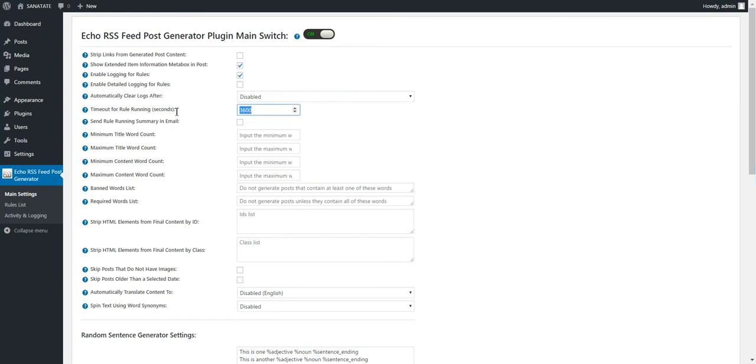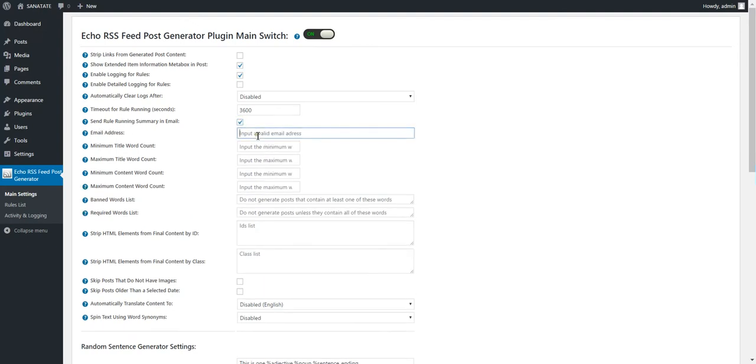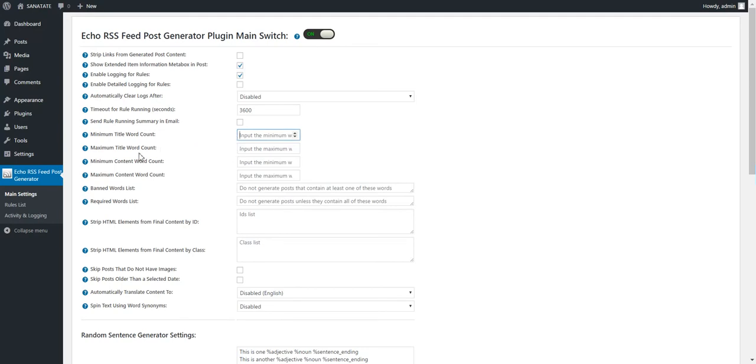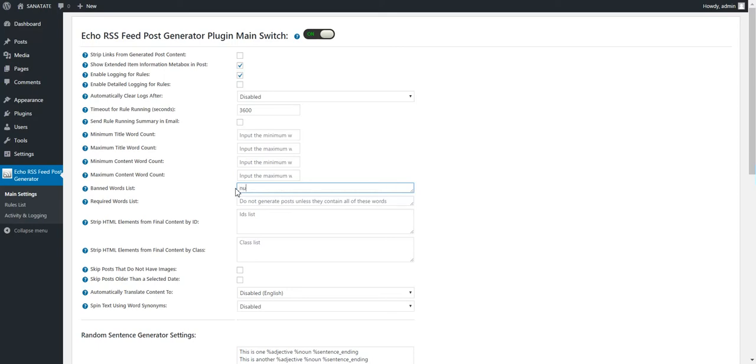Automatically clear logs. Timeout to rerunning. If a row runs too much, it will be cut off by the time we define here. Send rerunning summary to email. You can send an email with the summary. Minimum title word count. If the title contains less than five words, it will not be included. Maximum title word count. Minimum content word count. Maximum content word count. Ban word list. If you ban words, then the posts containing these words will not be included. You can define here null or anything else. Required word list. You can define words that you require for the post to have.